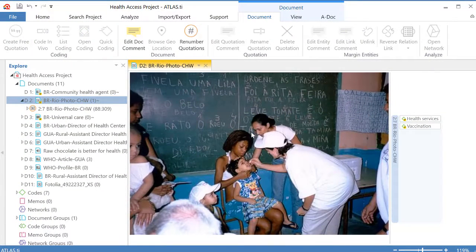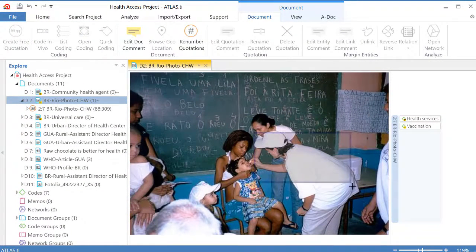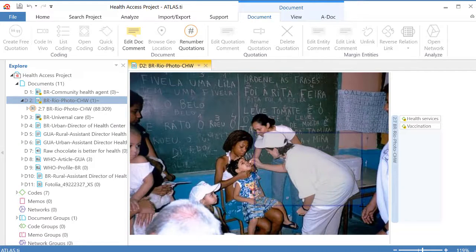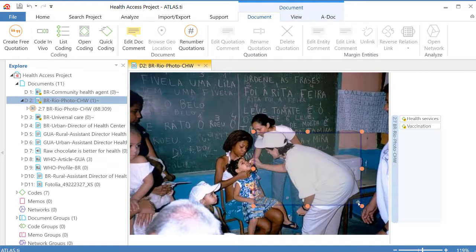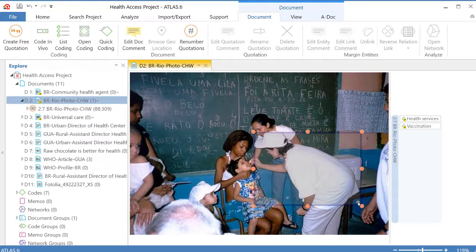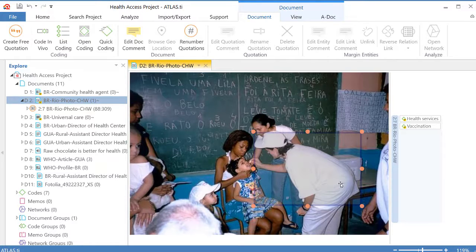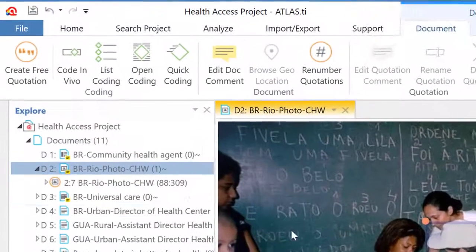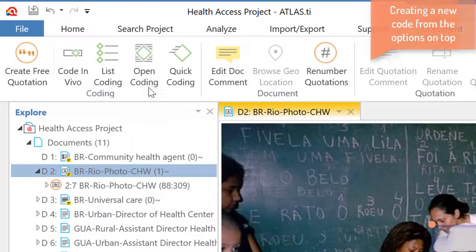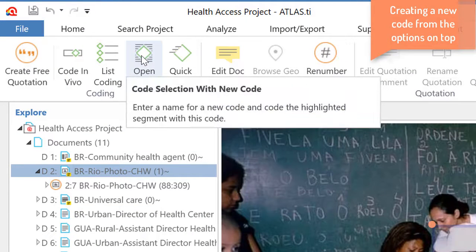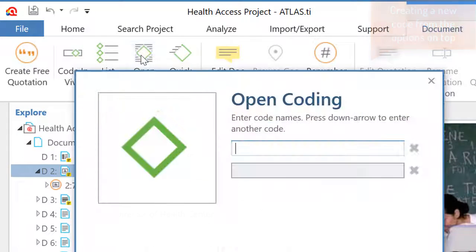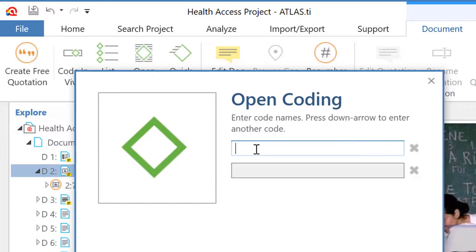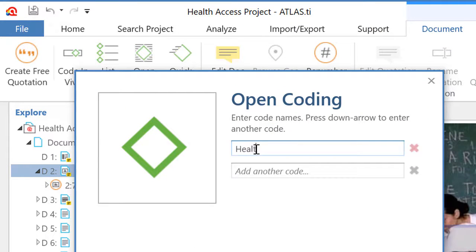Now I will go within this graphic quotation and select another segment because I can do that. I can select as many segments as I want, one within the other. In this case I will also create a new code but instead of right-clicking I will go to the options on the top ribbon and I will select open coding and I will create a new code that I will call health professional.